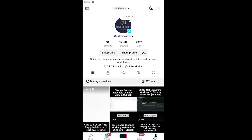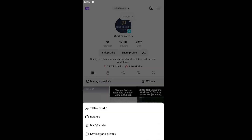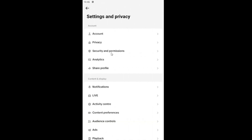Without further ado, let's jump right into it. All you have to do is open up the TikTok app and select the profile icon in the bottom right corner. Open up your profile page, then select the hamburger icon in the top right. Left click on it and go down and select Settings and Privacy. Underneath the content and display section, select Notifications.